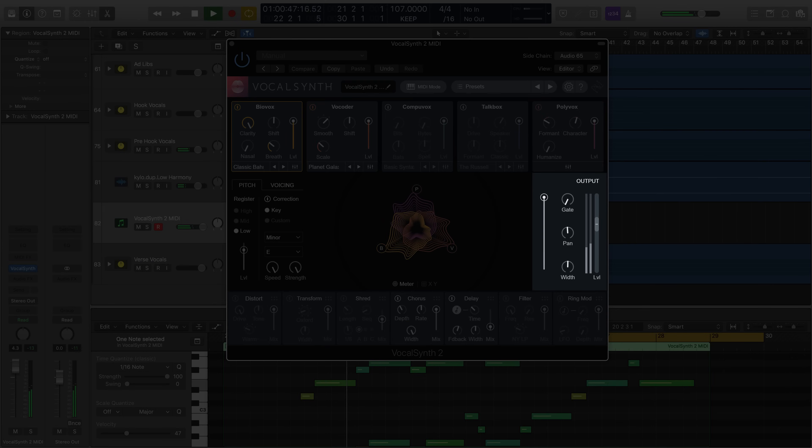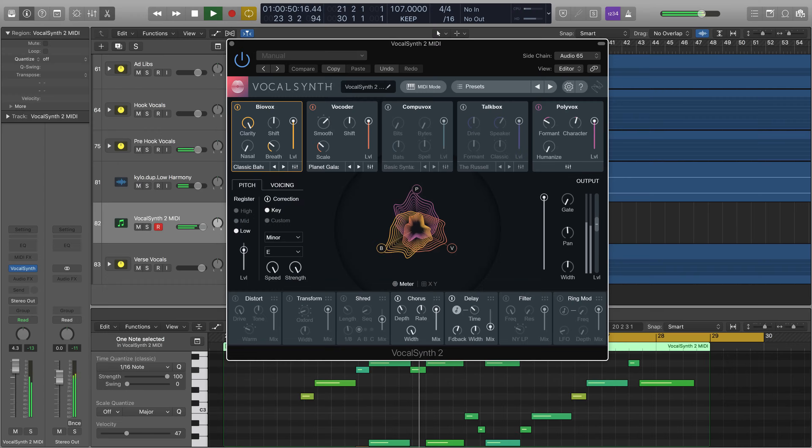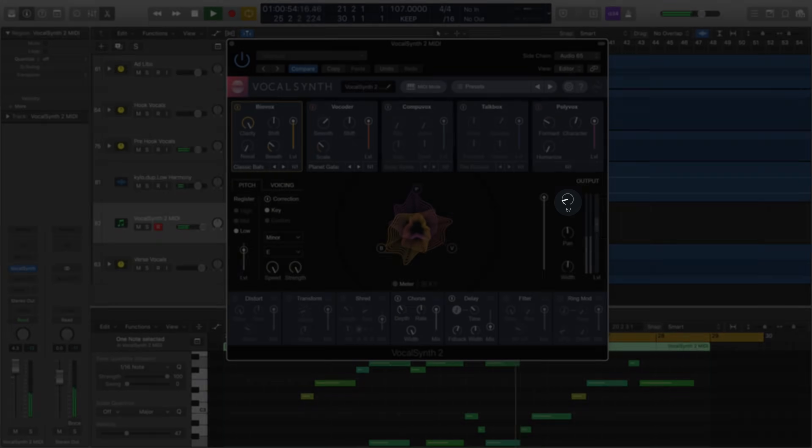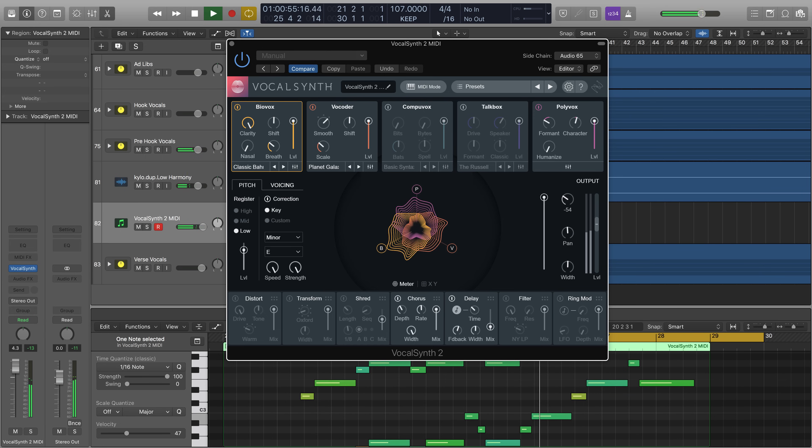Finally on the right we have global controls. From here we can set the gate threshold. This is to minimize the occurrence of room noise or breaths, any non-musical information being processed by VocalSynth 2.